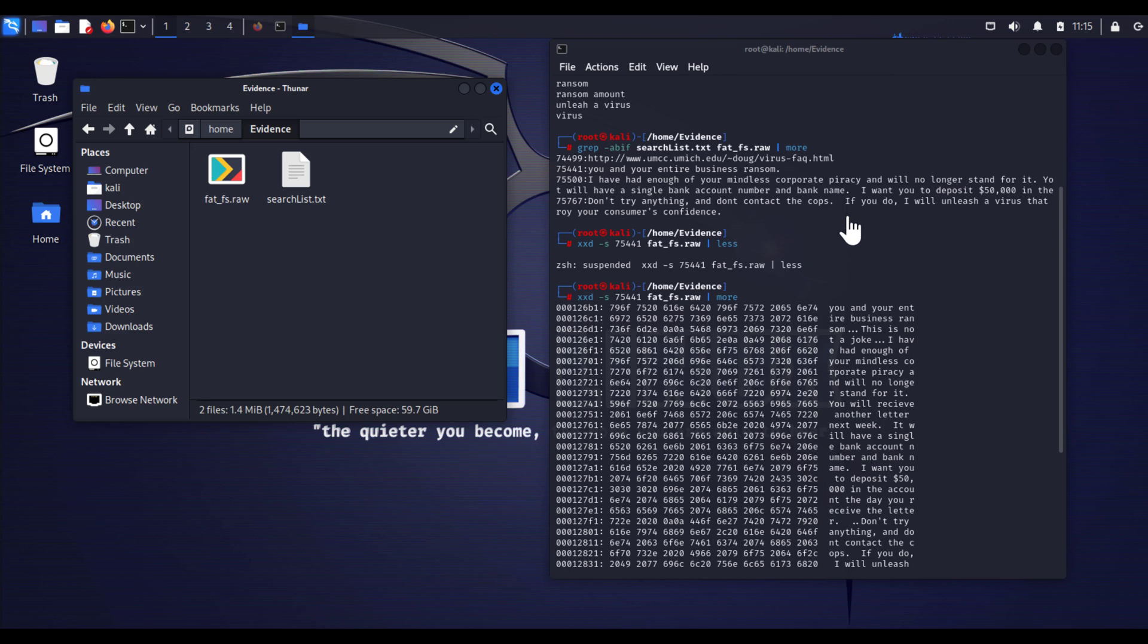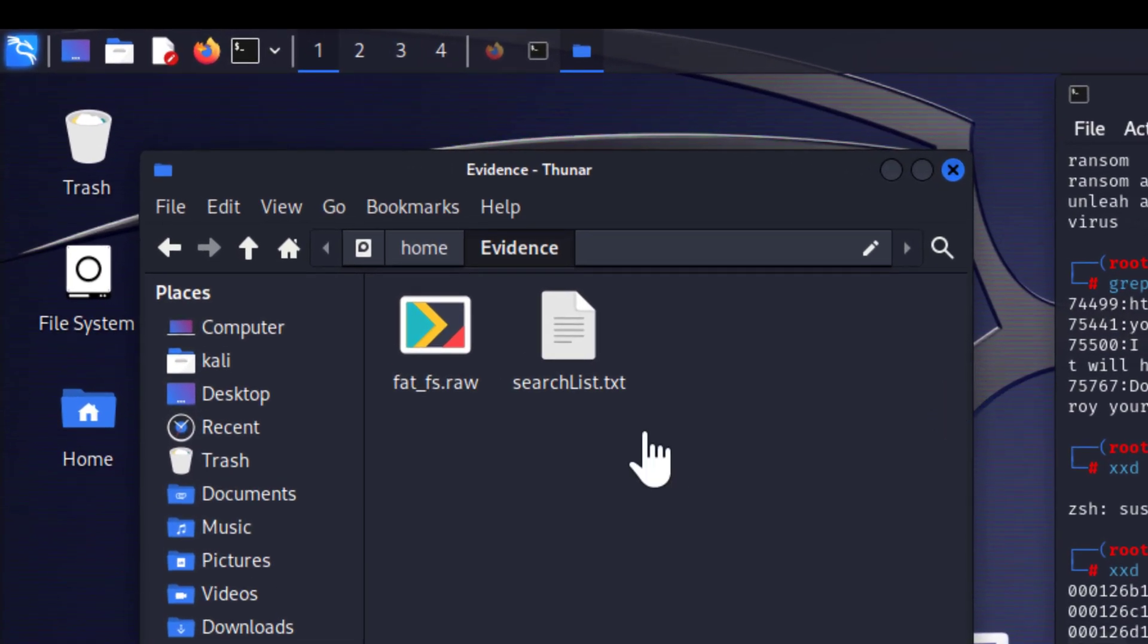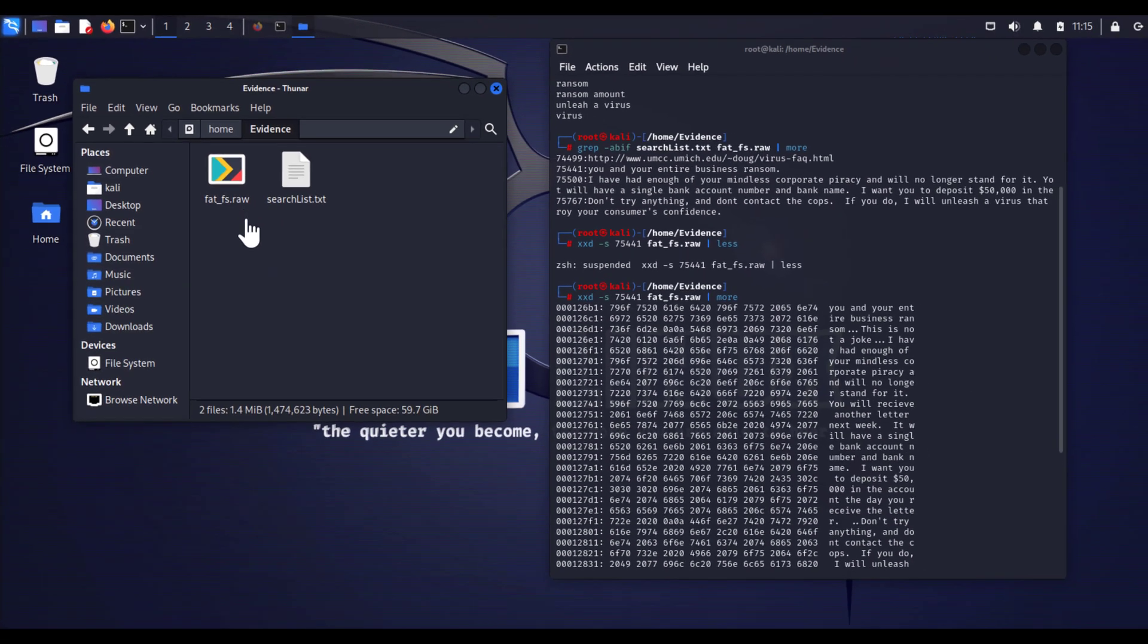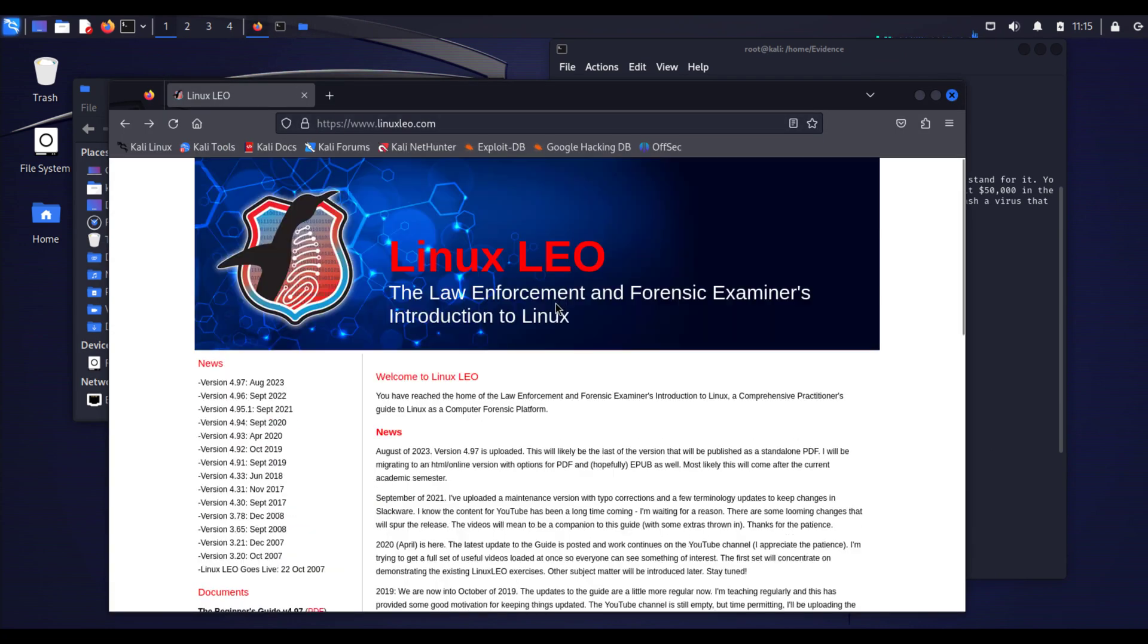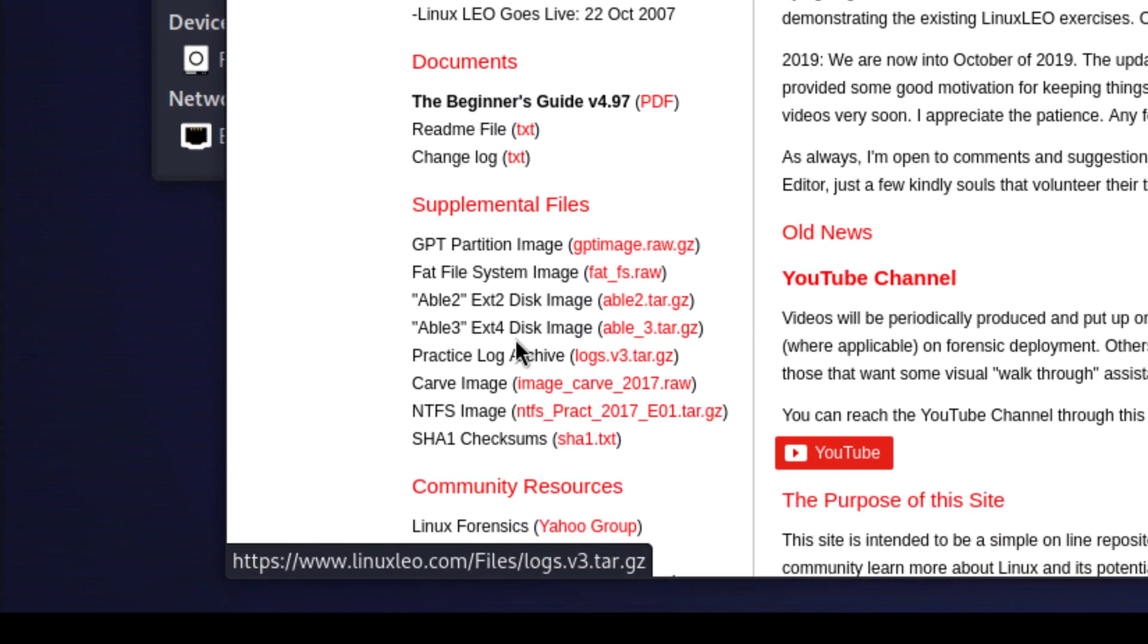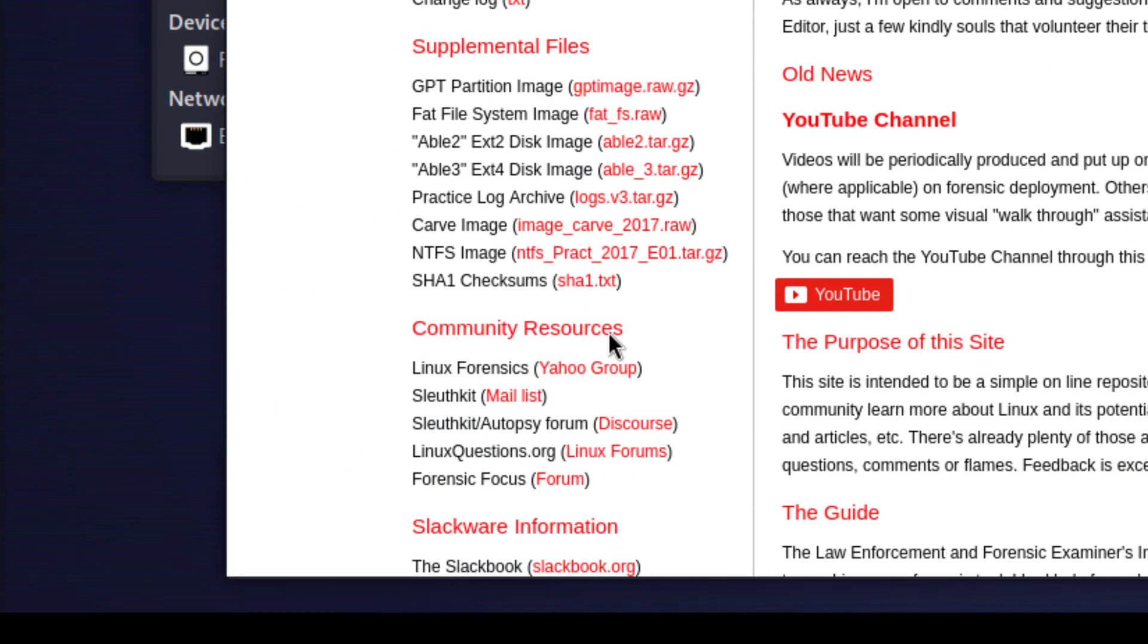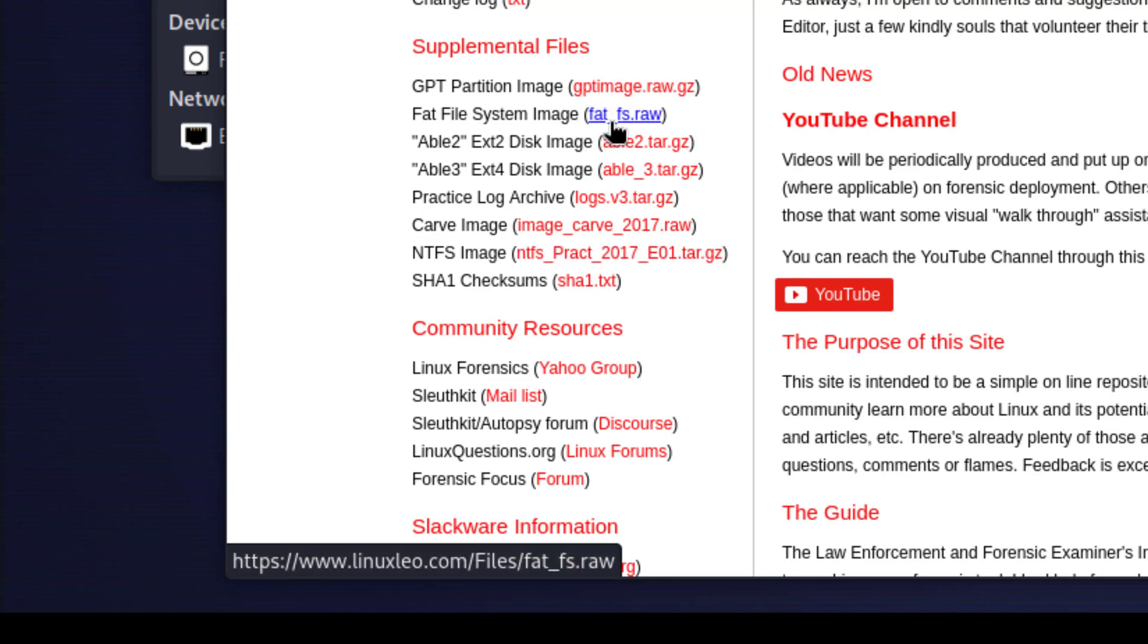Welcome back. In today's session I will investigate a digital evidence raw file image called fatfs. I got this image from the Law Enforcement and Forensic Examiner and you can get a copy of this image from their website. I will keep the link in the description below.